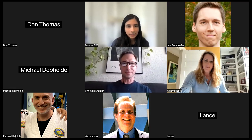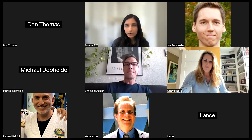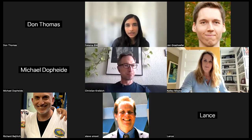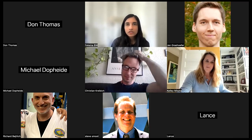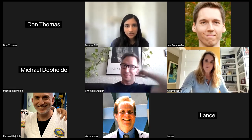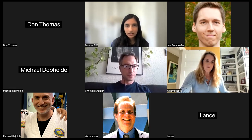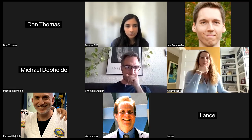Hello everyone, and this is our Zeek community call for the month of June. I'm glad to see you all here. We can begin with the updates from the Zeek side. I'll let Christian give us an update on the technical front of Zeek.